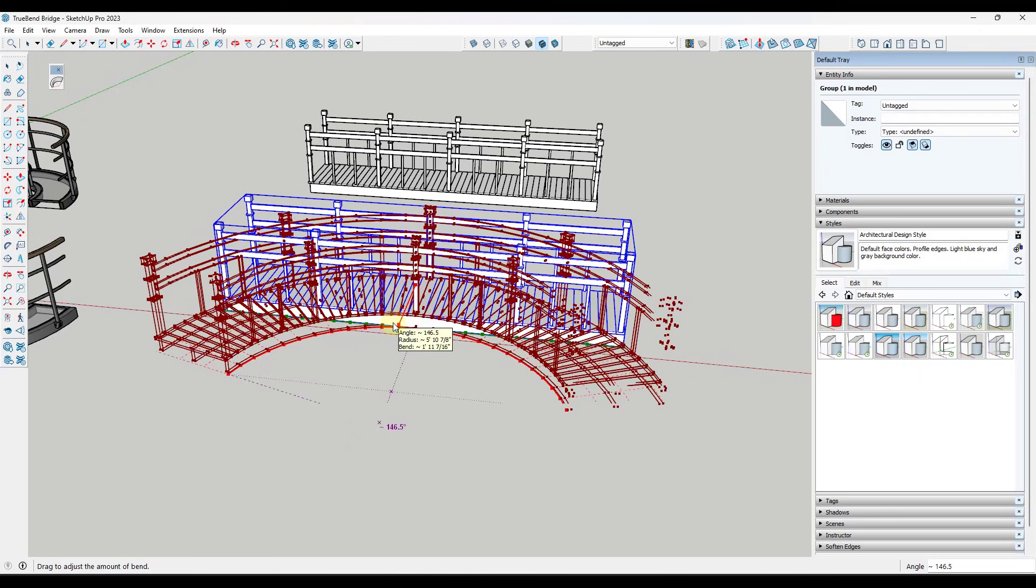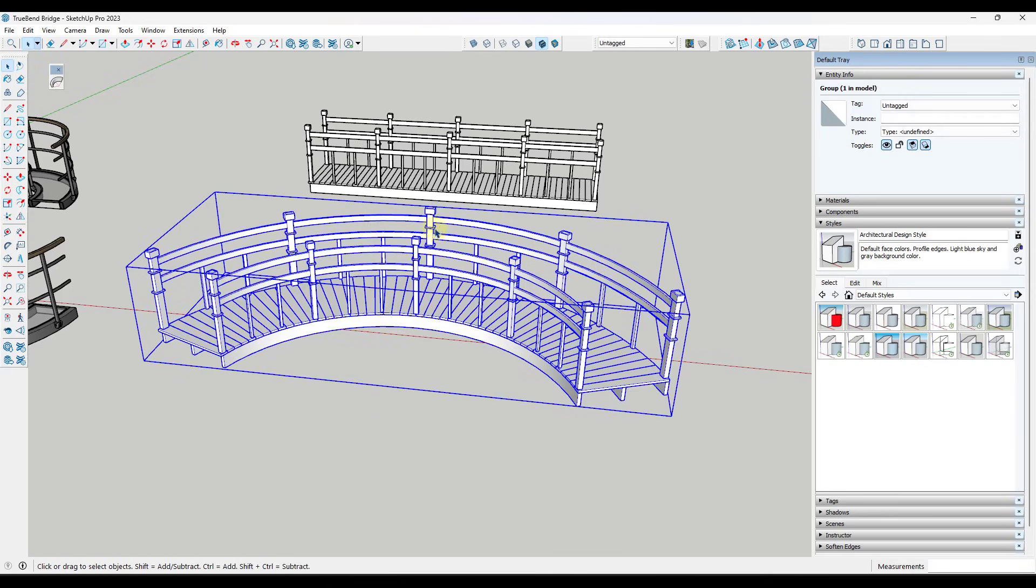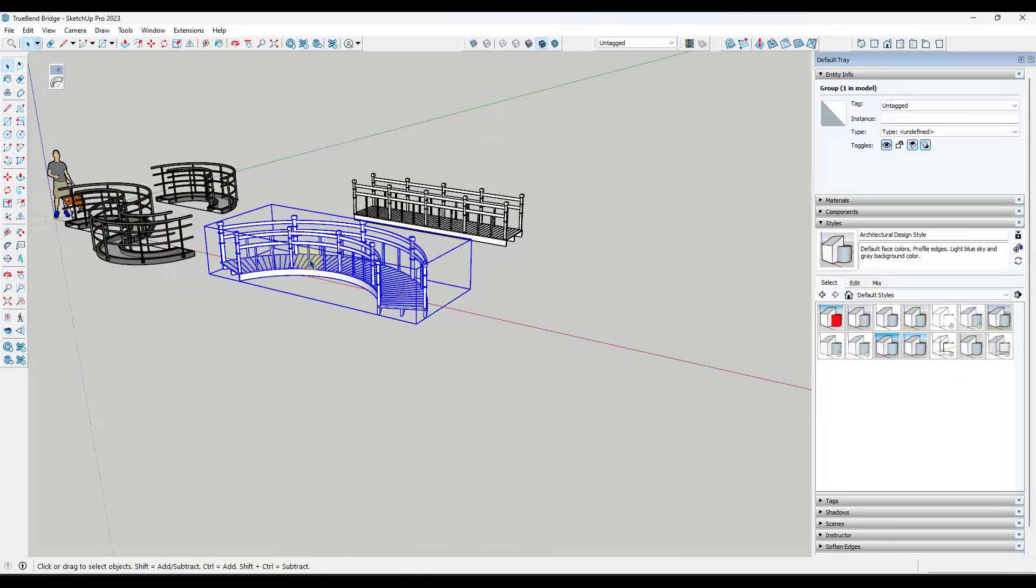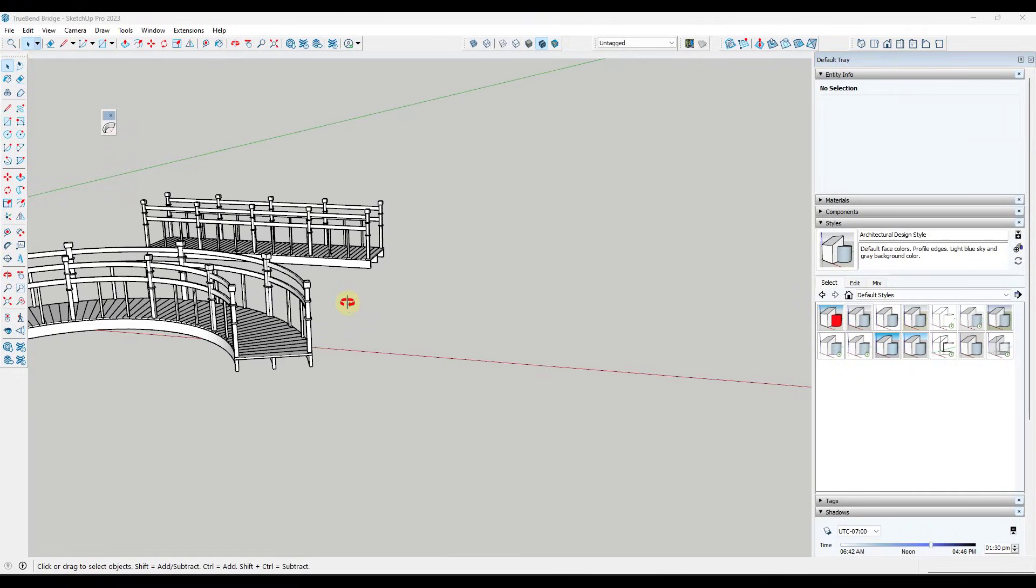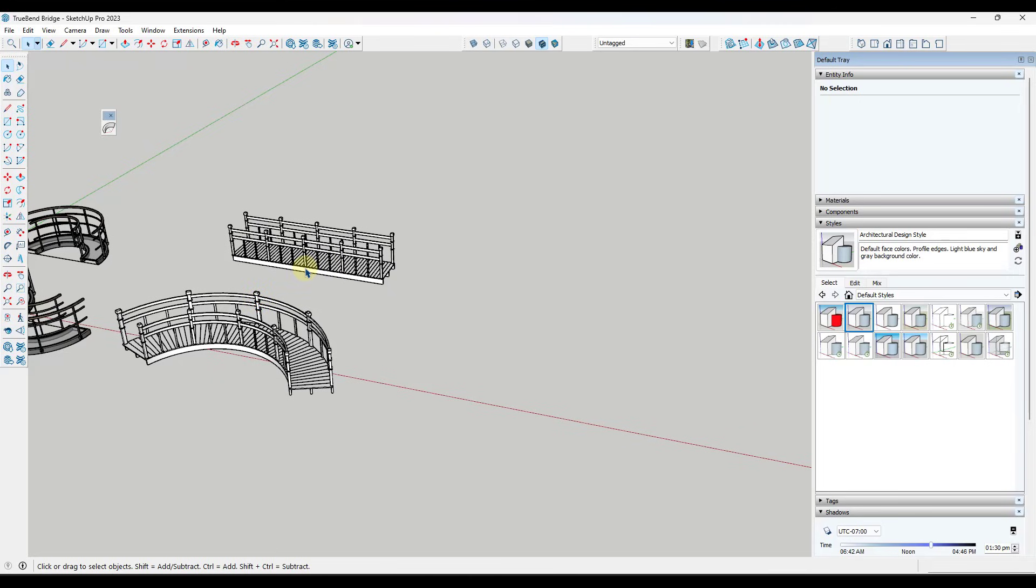So I can do the same thing here. I could come in here and I could type in like 135 degrees, hit the enter key, and this is going to do a really good job of bending it that way. Okay, so you can also take these objects and change the direction that they bend.